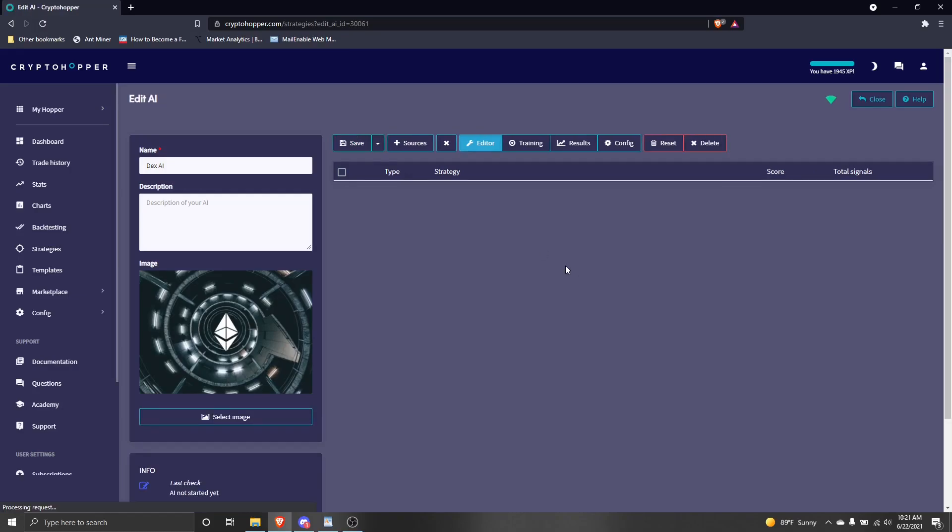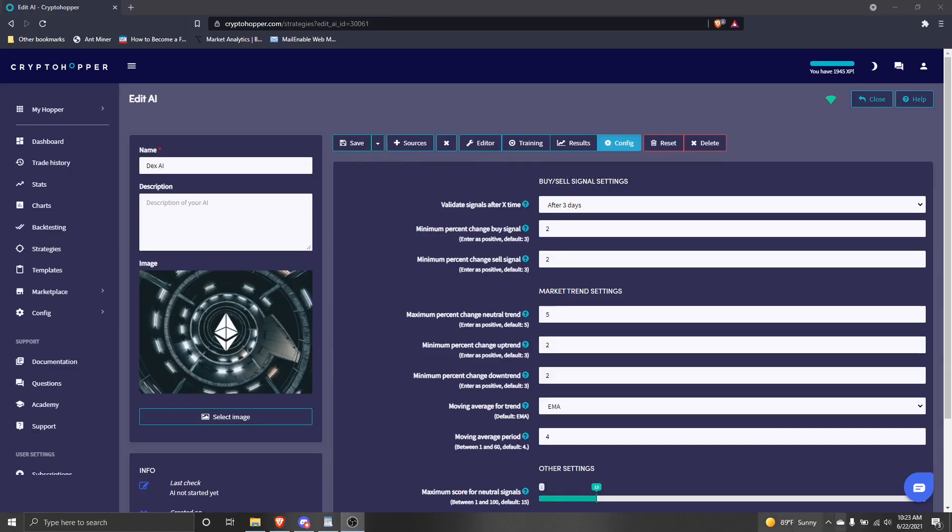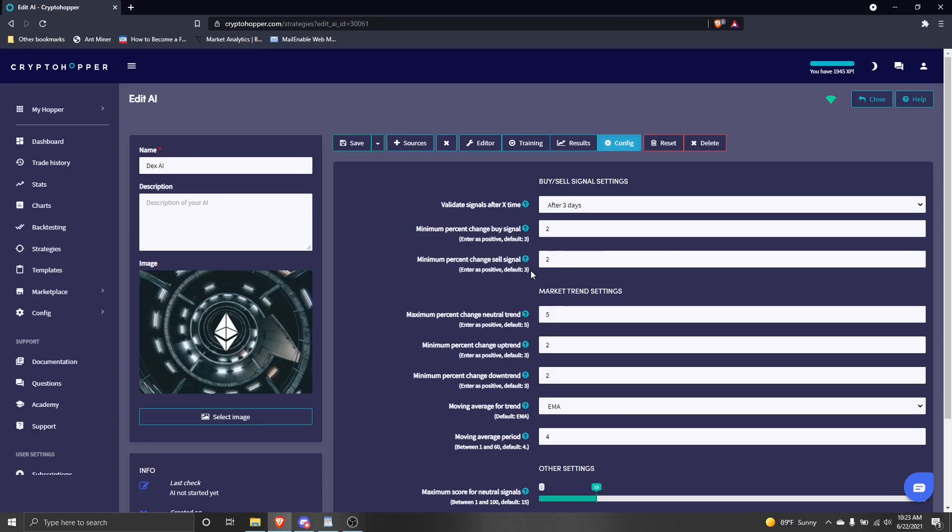Now we can move over to the Config tab. Here we tell our AI how to operate. These settings will be used to score our various strategies. I'm using the Dex AI guide settings, which are designed to look for opportunities to buy when it is likely the value of a coin will rise by 4% or more within the next few days. First, I will set my validate signals after X time setting to 3 days. This is the amount of time that will pass before the AI marks whether a signal from the individual strategies that are in the AI were accurate or not when they signal a buy or sell.